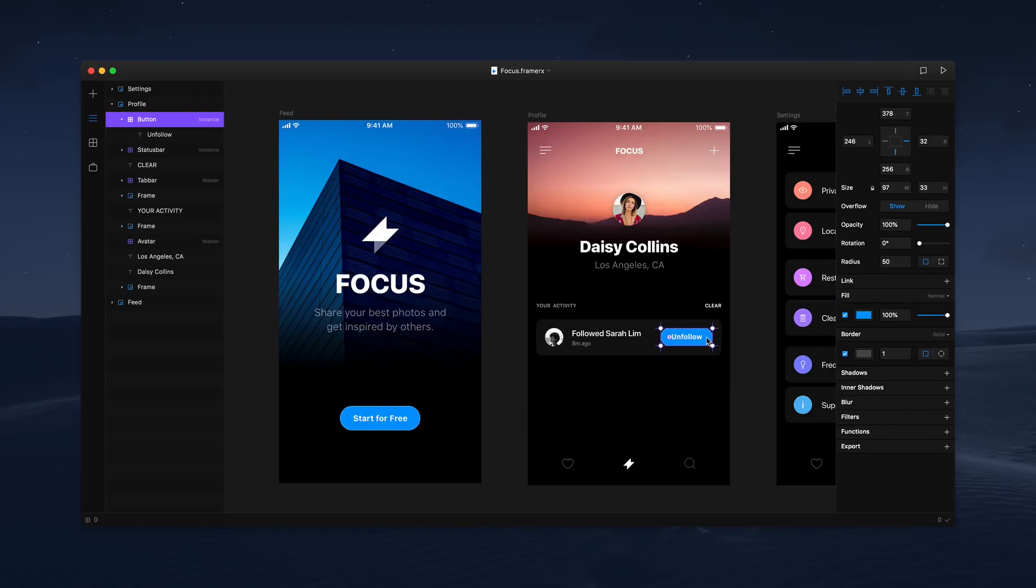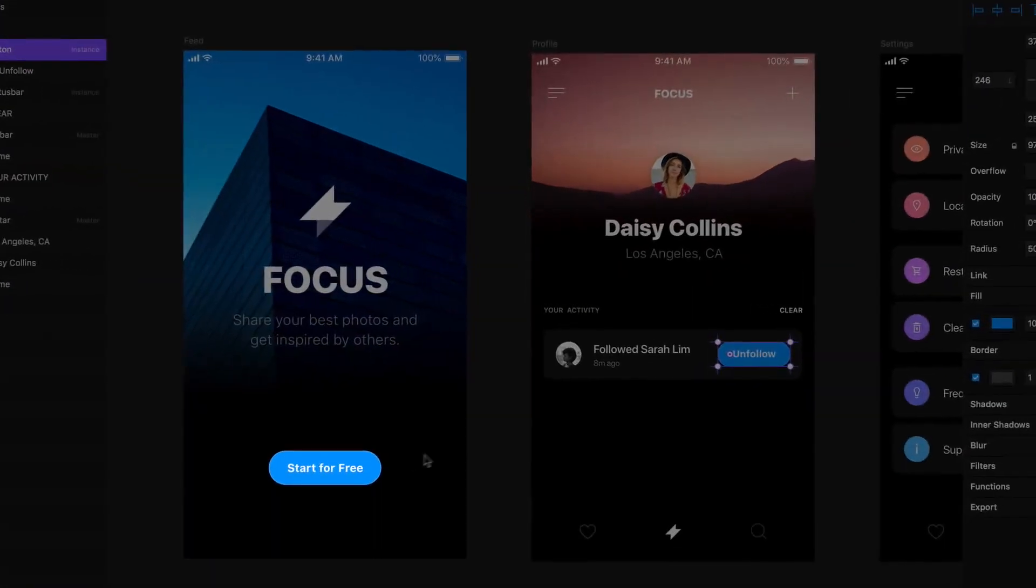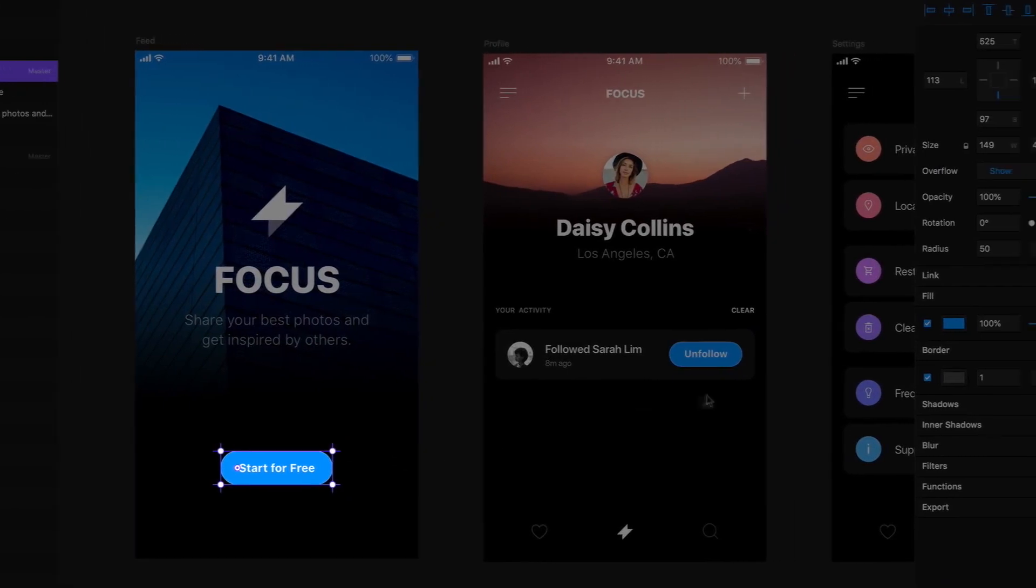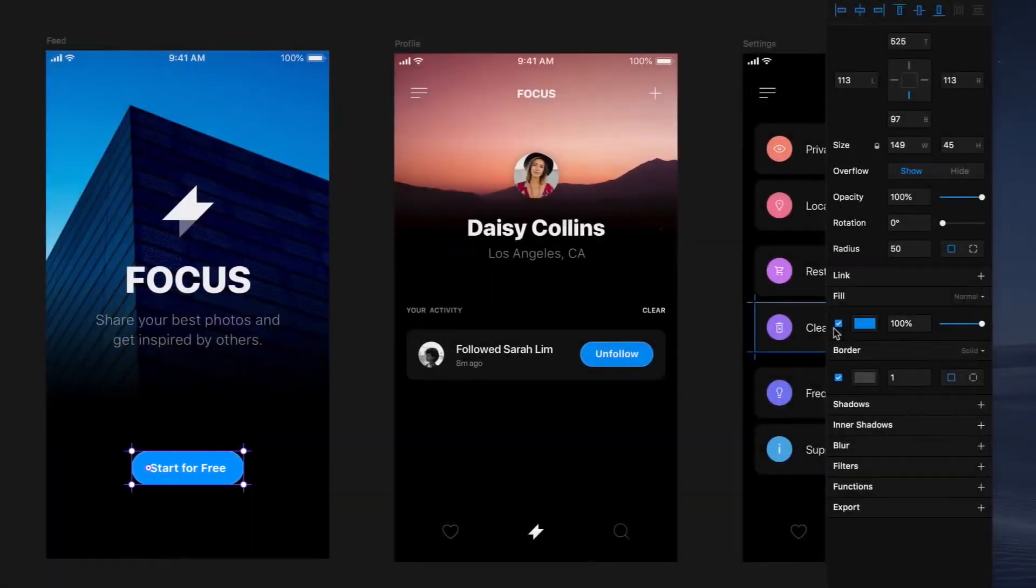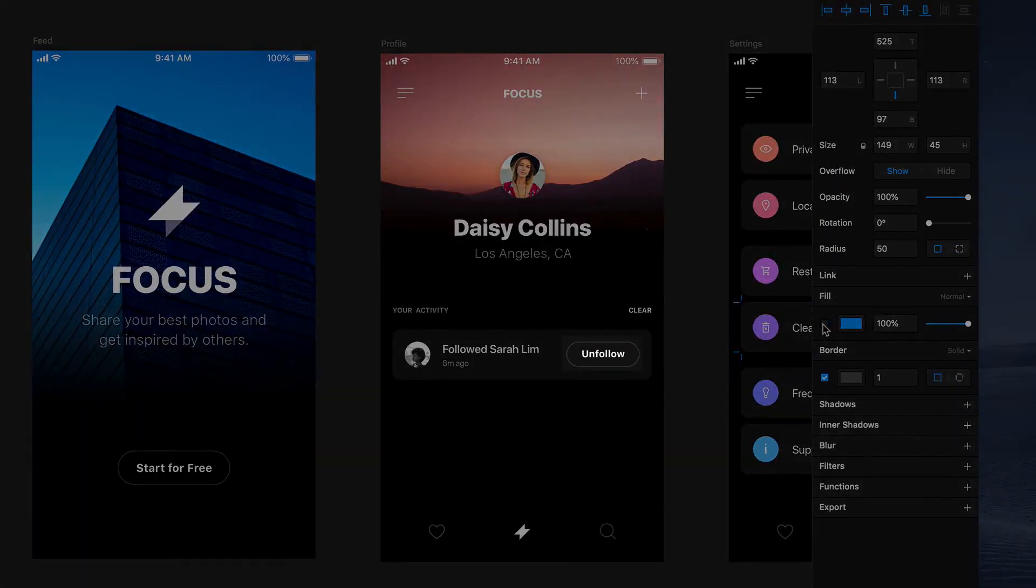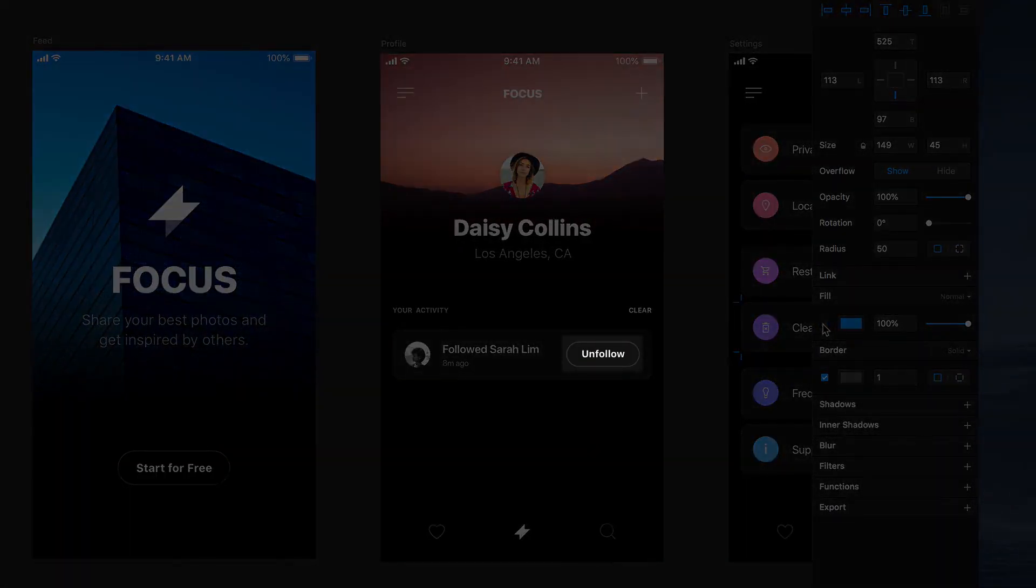But let's say we want to adjust the color of the button across our design. All we have to do is alter the master. Now this change will be reflected on the other button and any other instances of the master component.